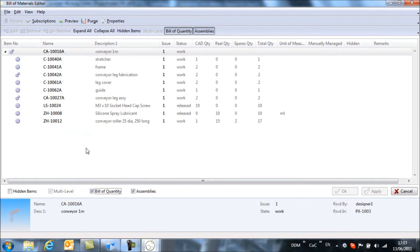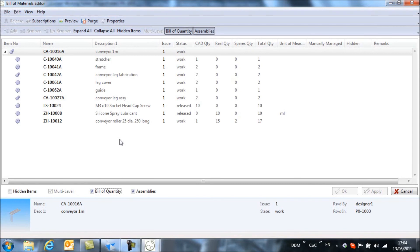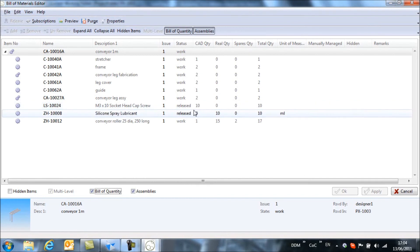And now we're showing each individual item within the assembly and those items totaled so that we have a collective or summed total of items that are required. So here we can see the M3 times 10 socket head cap screw. And to complete this assembly, there's 10 of those items required.